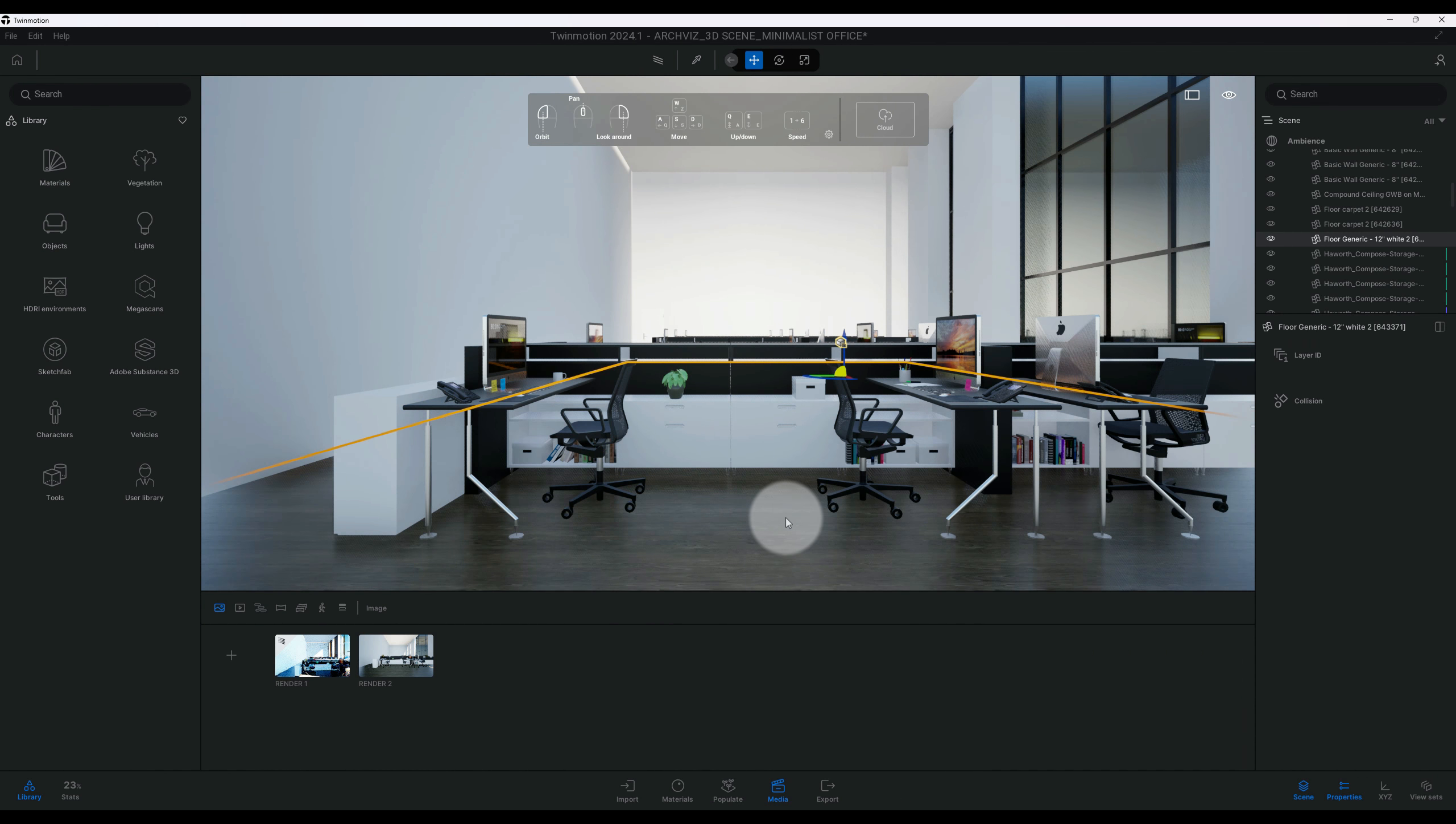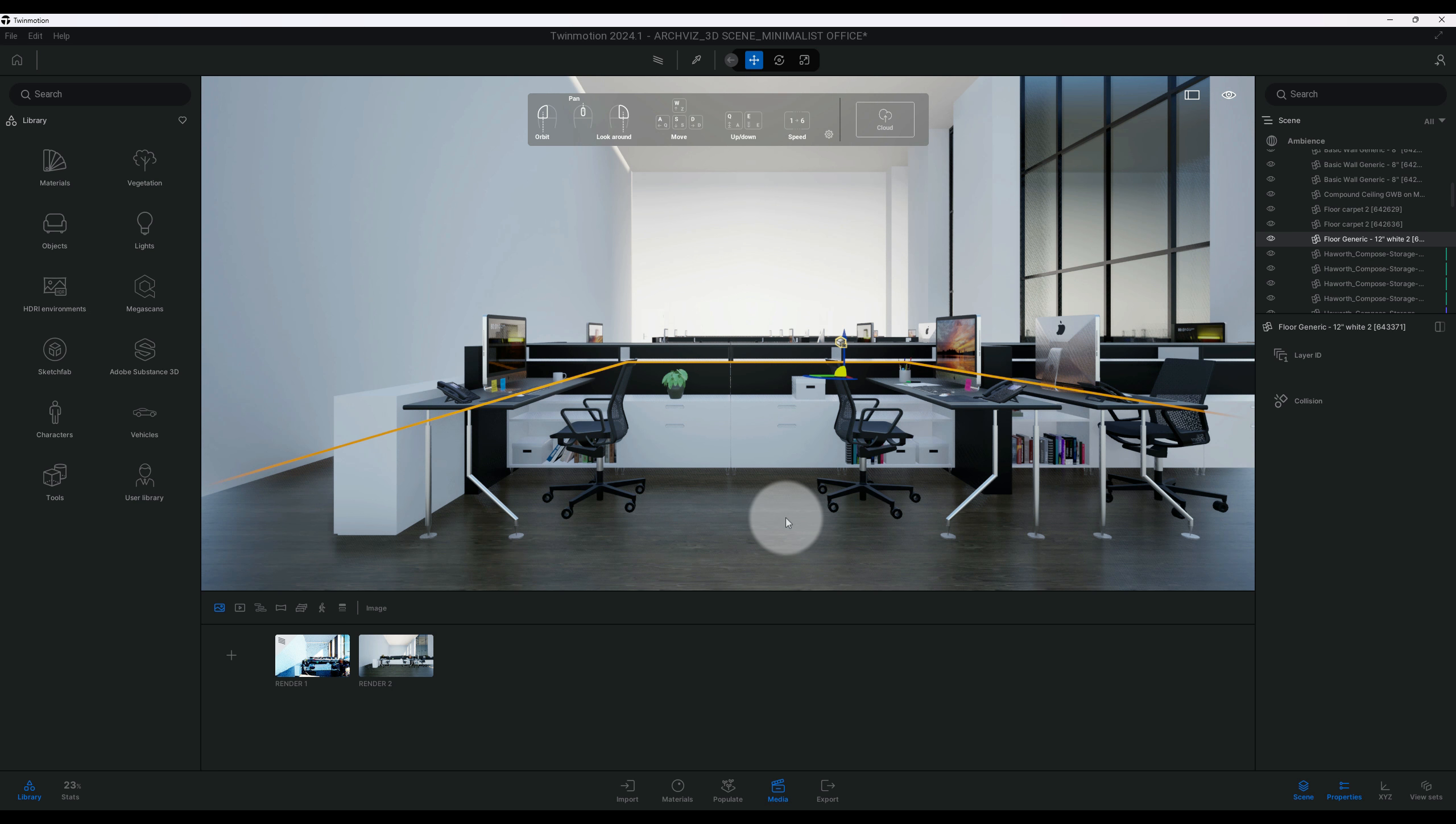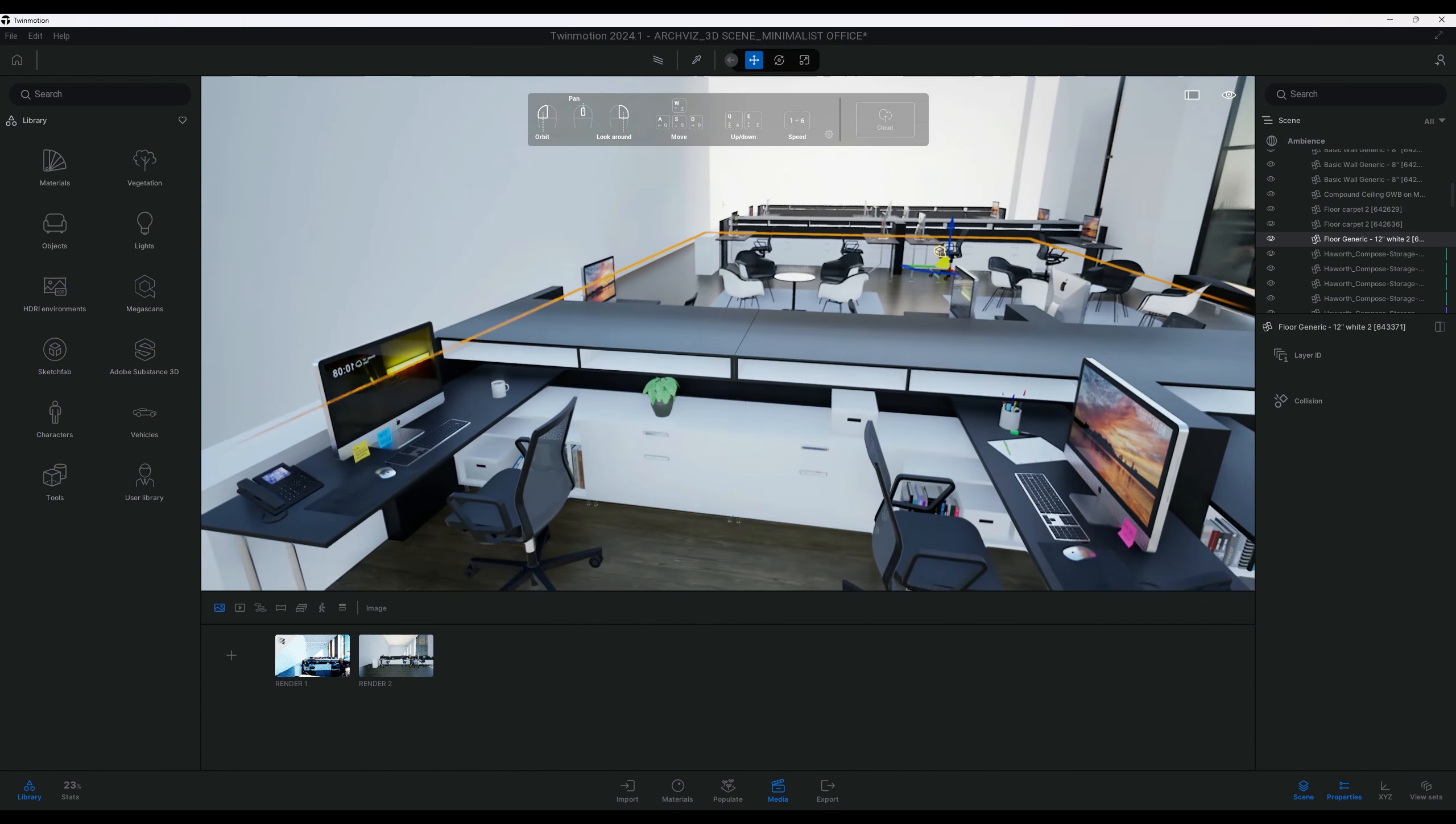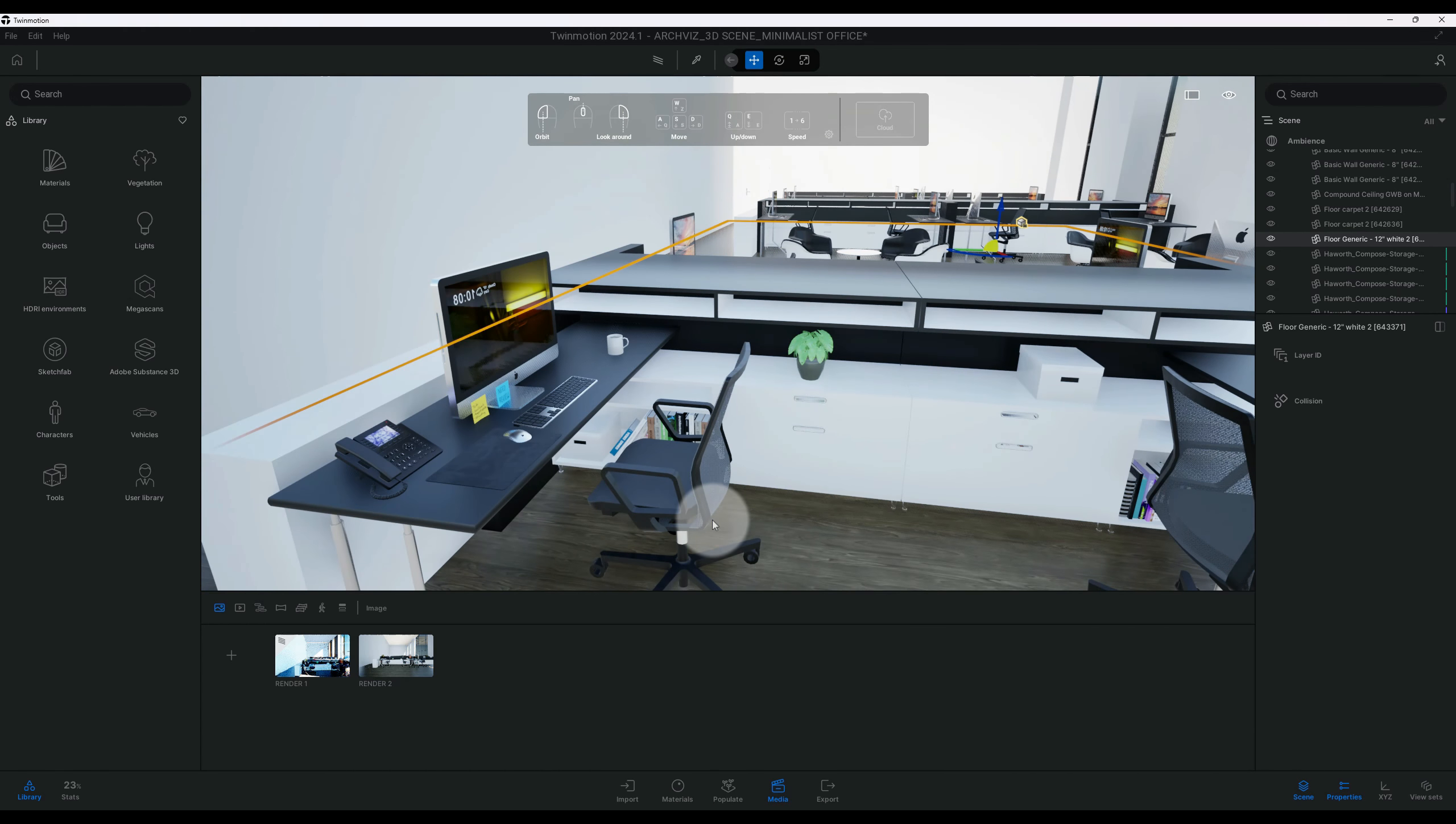What's up guys, back with another Twinmotion tutorial. I'm going to show you how to do a minimalist office rendering using Twinmotion. Let's get right into the video. All right, so the first thing you notice in my scene, I have all my assets already situated in my scene.